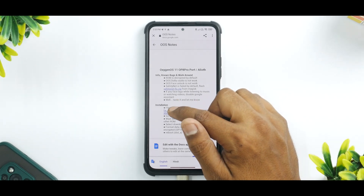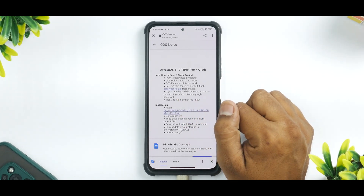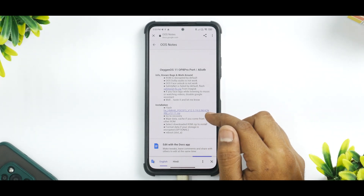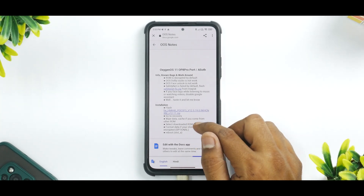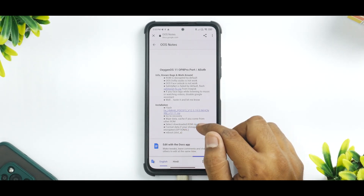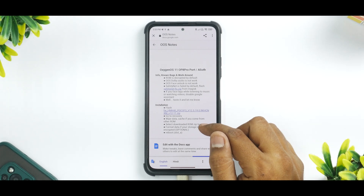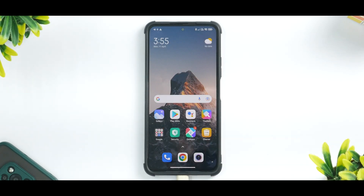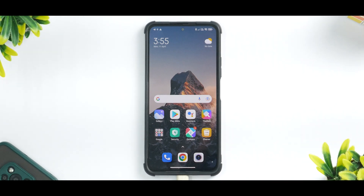In order to flash, you need the particular firmware, a TWRP recovery, and of course an unlocked bootloader. The remaining steps are: wipe data and cache if you're coming from another ROM, select the downloaded ROM zip and install, format data if your storage is encrypted (that's optional), and reboot to slot A. You also need to have more than 50% battery.